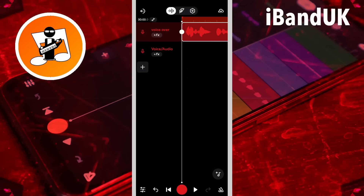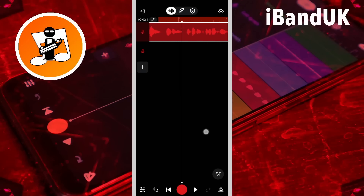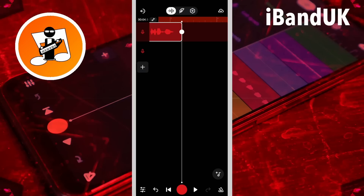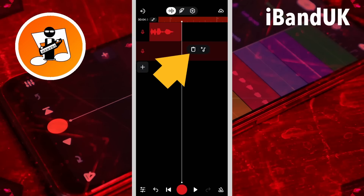Now scroll the screen so the track position marker line is where you want the Tape Rewind effect to start. Then tap on the new audio track and tap on the pop-up paste icon.